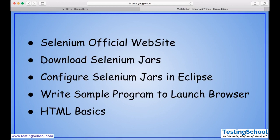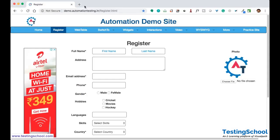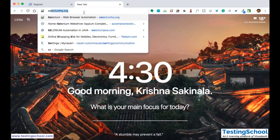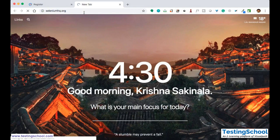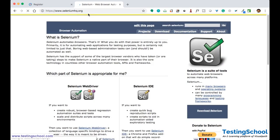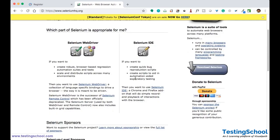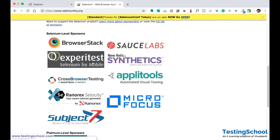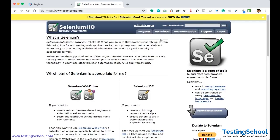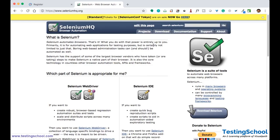Let's go to Google Chrome and go to the official website called seleniumhq.org. This is the official website of Selenium. Here you will find some basic documentation, who are the sponsors, and you can download the jar files from the download section. The documentation is not that great but you will find some basic information about the flavors and everything.